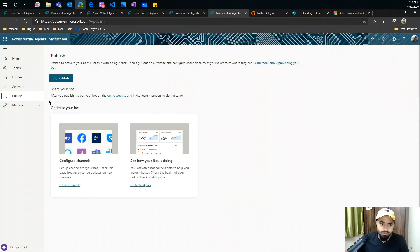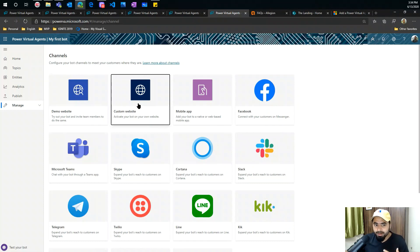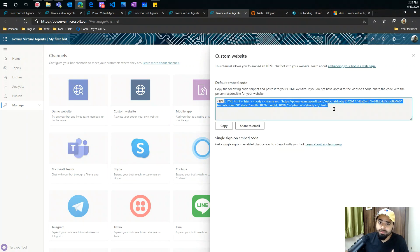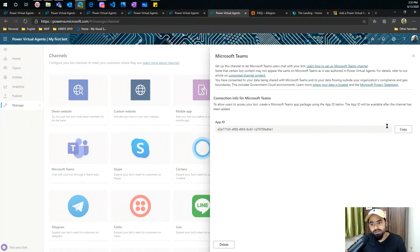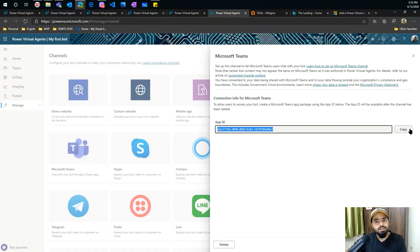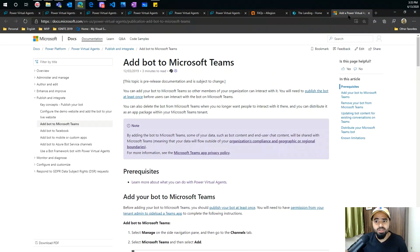Let me talk about publishing. I go to publish and can choose a channel. I can say I want to take my bot to a custom website — this gives you an iframe. Developers love iframes. You can take your bot experience to SharePoint by copying this iframe. In my next video I'll cover how to take this bot to Microsoft Teams and SharePoint. For Teams, you copy this app ID, start with your manifest, and it starts working. There's also a nice article you can read to learn how to set up the Microsoft Teams channel.